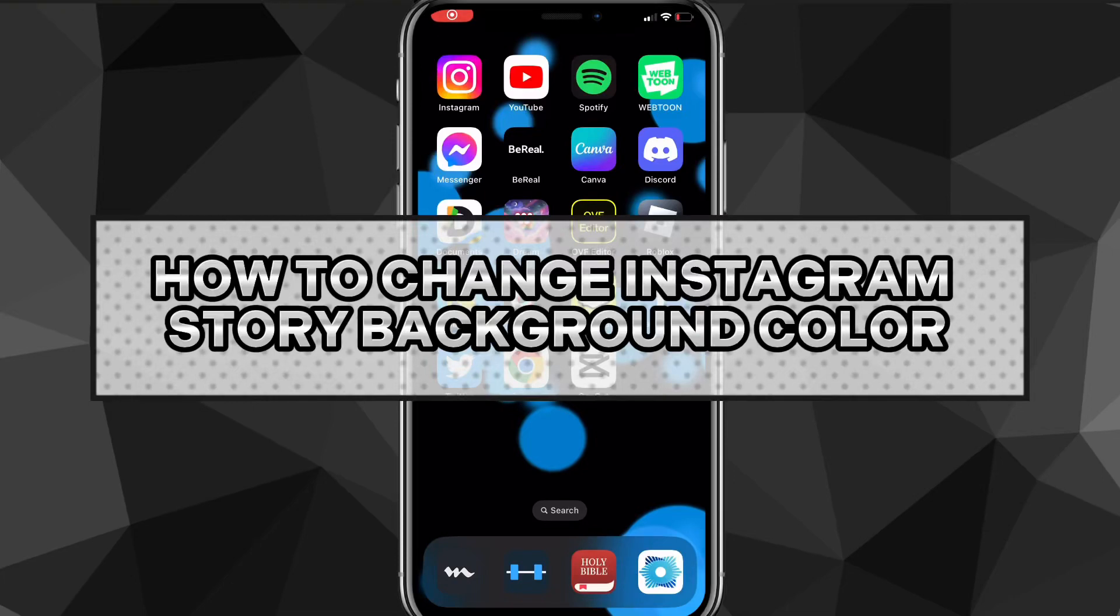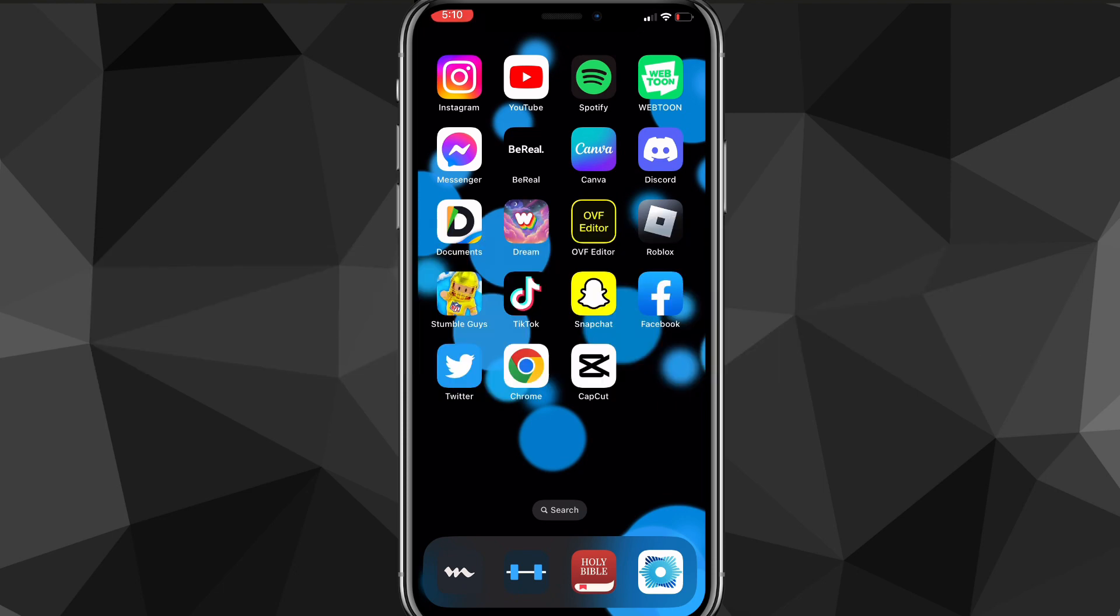Hey guys, in this video I'm going to show you how to change Instagram story background color. If you have an Instagram story you want to post but you want to change the background without covering up the photo, I'm going to show you how to do that in this video.